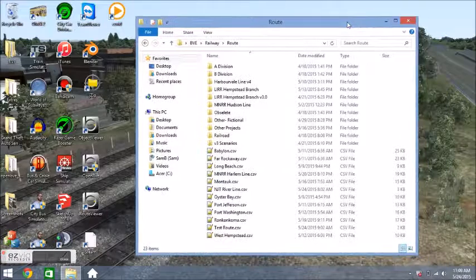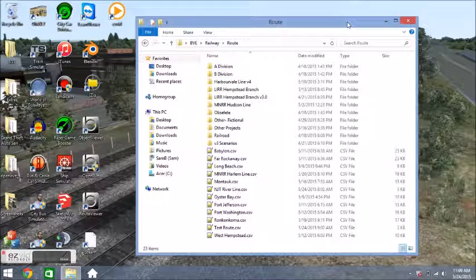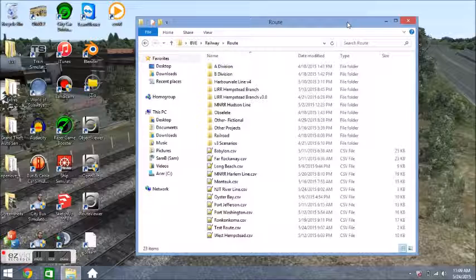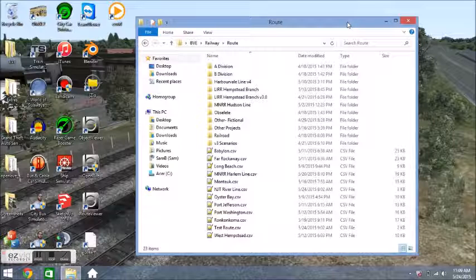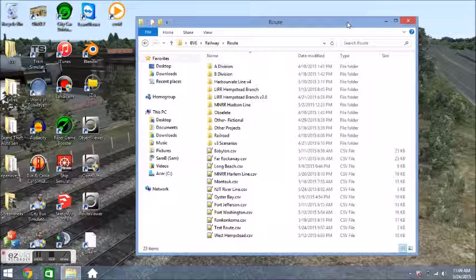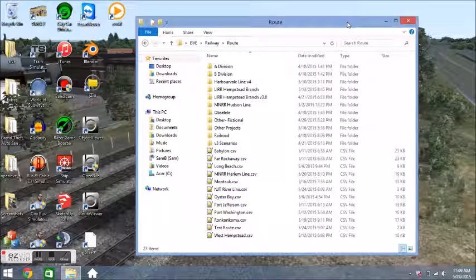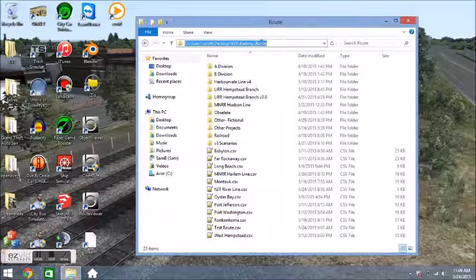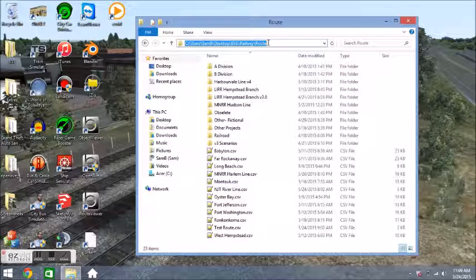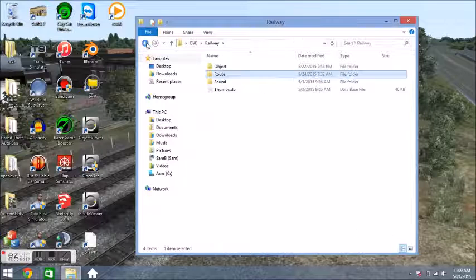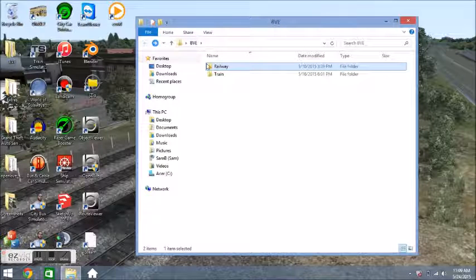Alright, so hopefully if you're watching this video you've found the first two parts of the tutorial useful. This is where we're really going to get going and actually start developing something. What I want you to do is open up your OpenBVE directory. You're going to see two folders: railway and train right there.